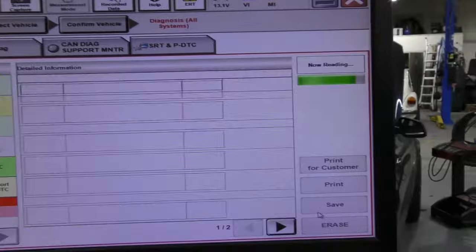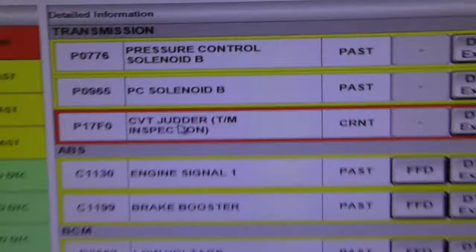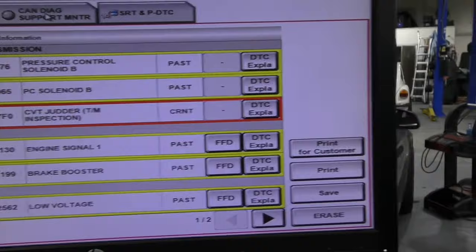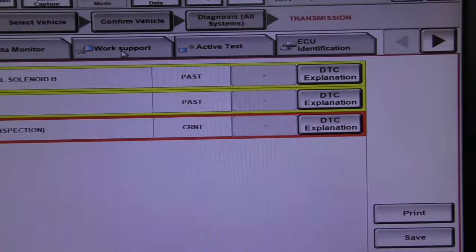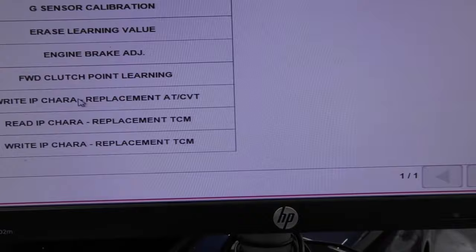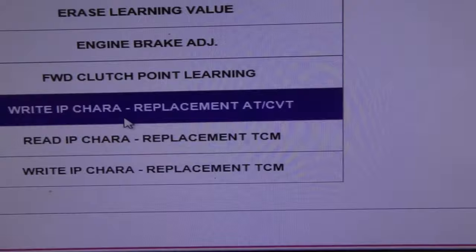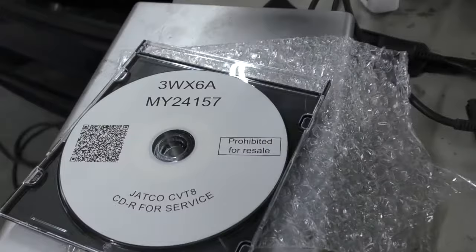So here are the codes. Most of them are past but there's a current code for inspection. So let me try to go into the transmission itself and see what I can clear and what I have to do. Let me go to work support and see what options I have. One of the things I see right off the start is the write IP characteristic replacement AT-CVT. So let me click on that.